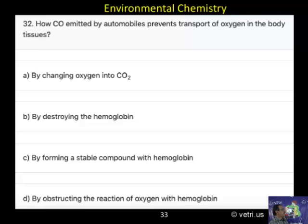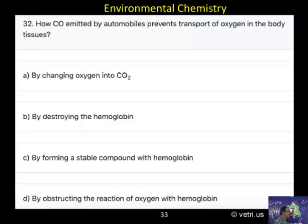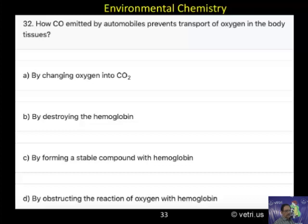A. By changing oxygen into carbon dioxide. B. By destroying the hemoglobin. C. By forming a stable compound with hemoglobin. D. By obstructing the reaction of oxygen with hemoglobin.